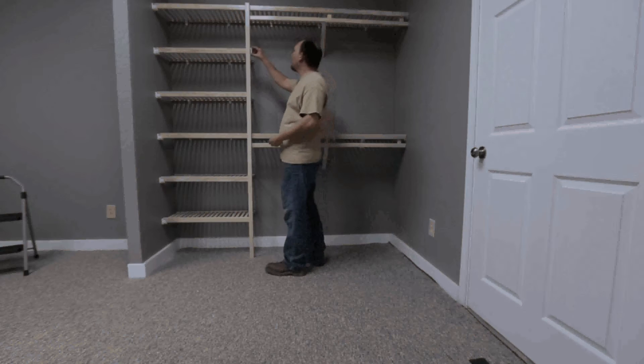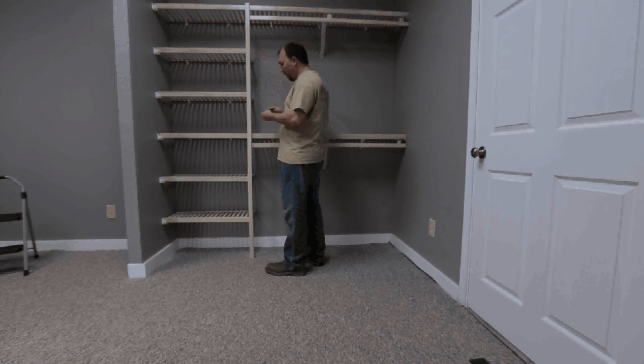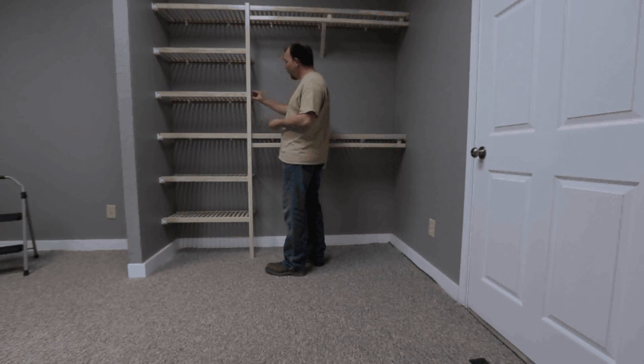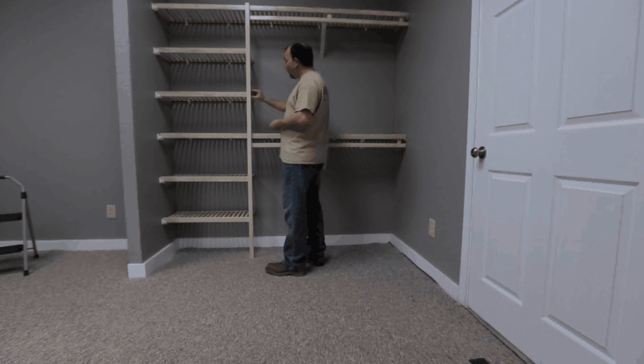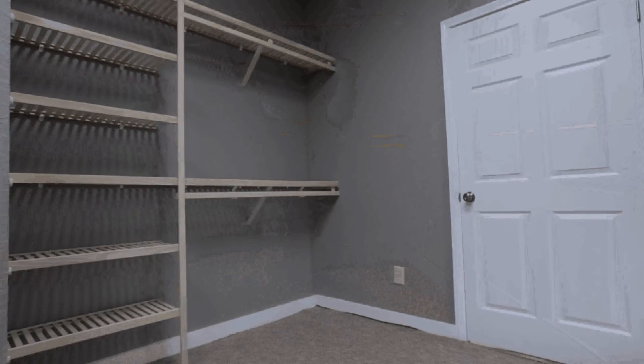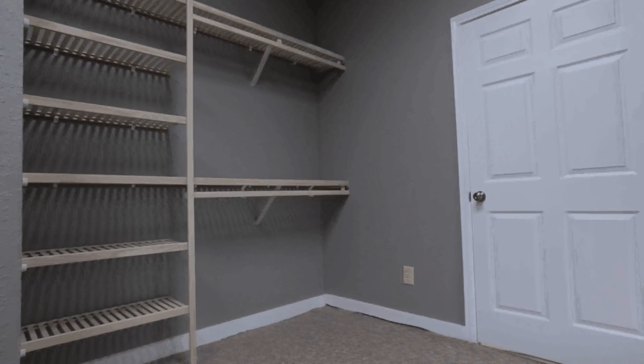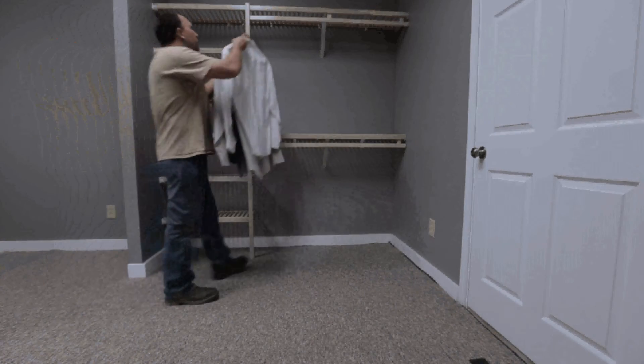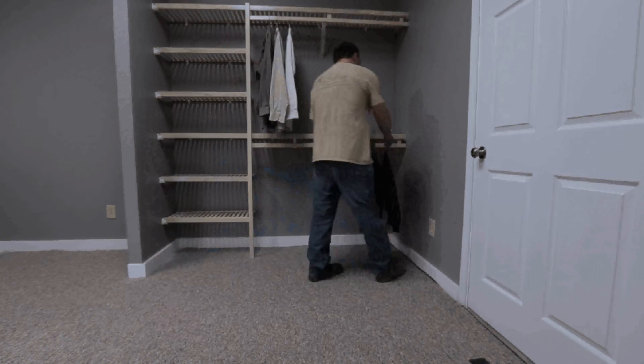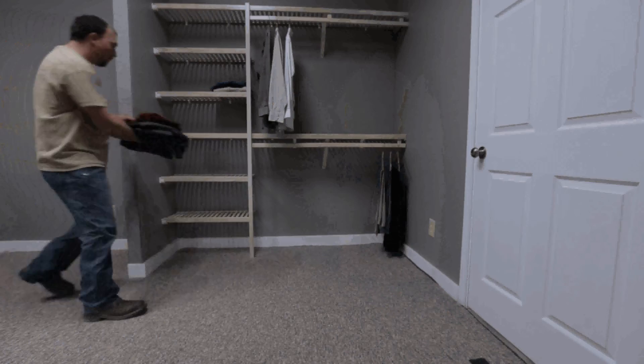Place optional end caps on the shelving and rod according to your preference. And now you are done and the closet is ready to be filled.